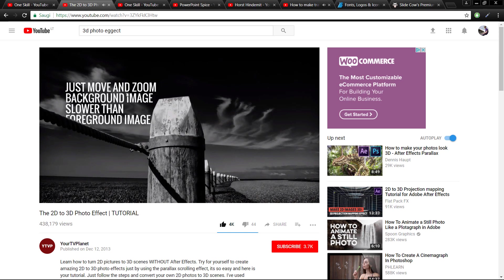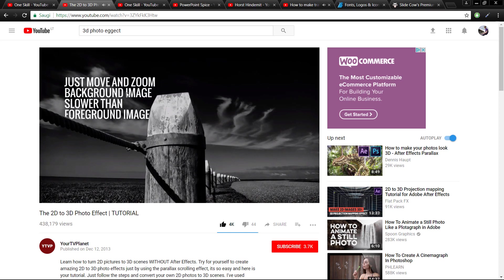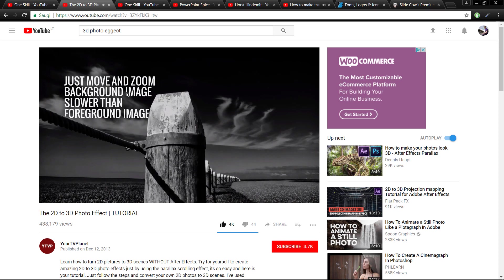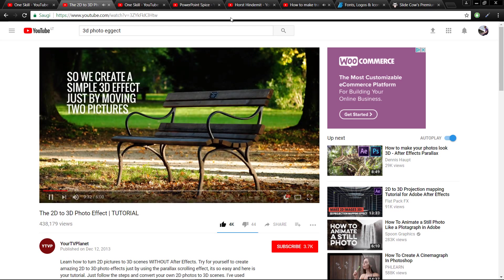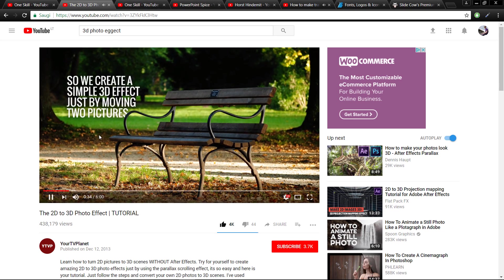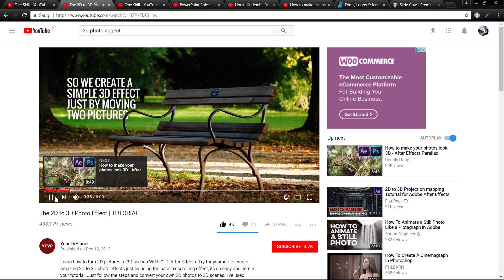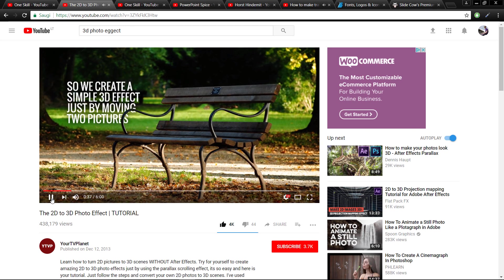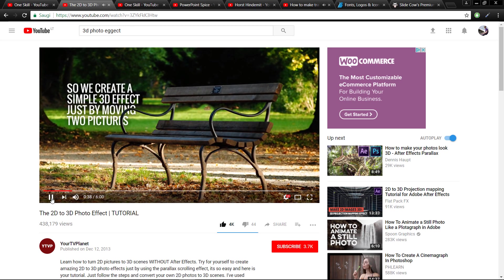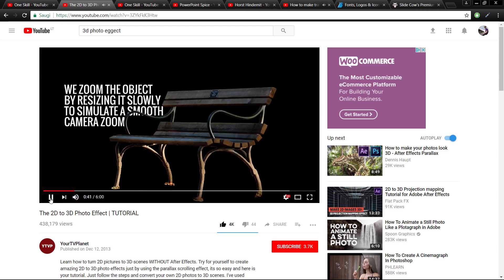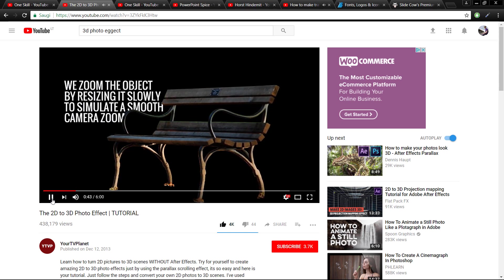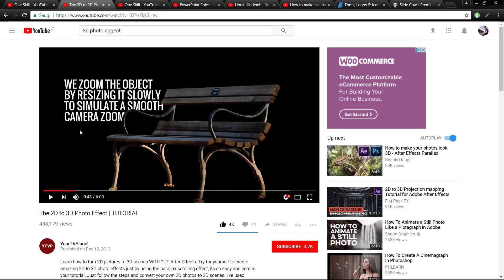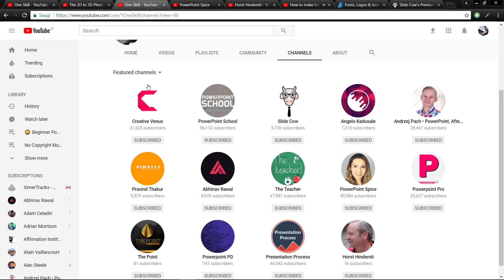And of course everything is possible when you put your mind into it. Basically this is how all of my crazy ideas or some new ideas come to my mind, and this is how I try to do those ideas on PowerPoint.